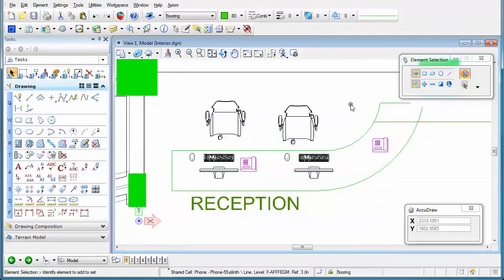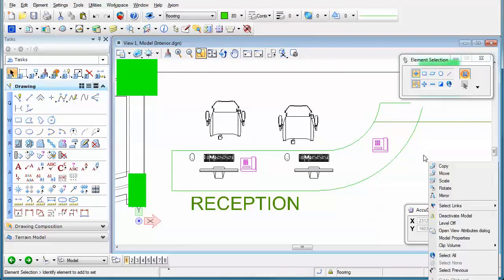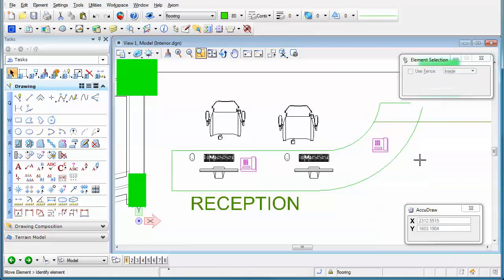At this point, I now am inside that reference while still referencing the active file. So here you can see I'm in the file called interior.dgn. So I can hold my right mouse button down, select move,